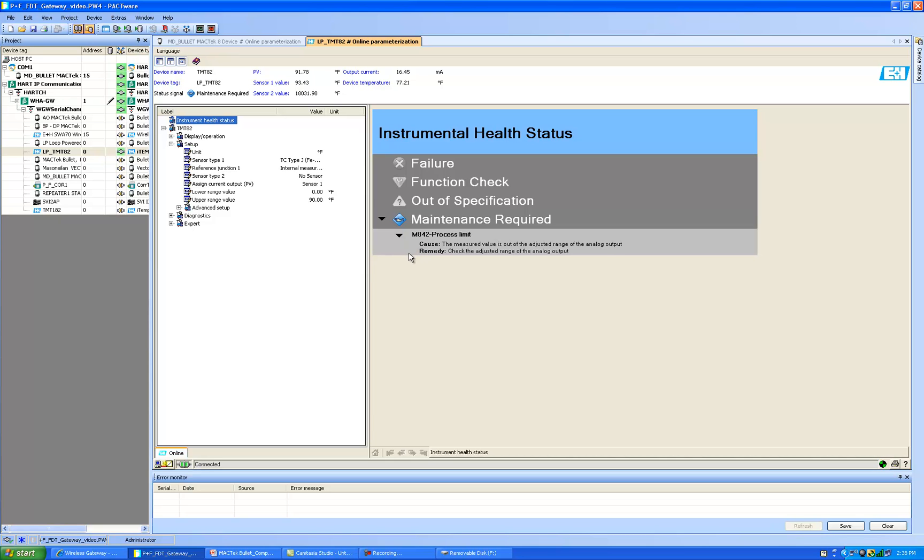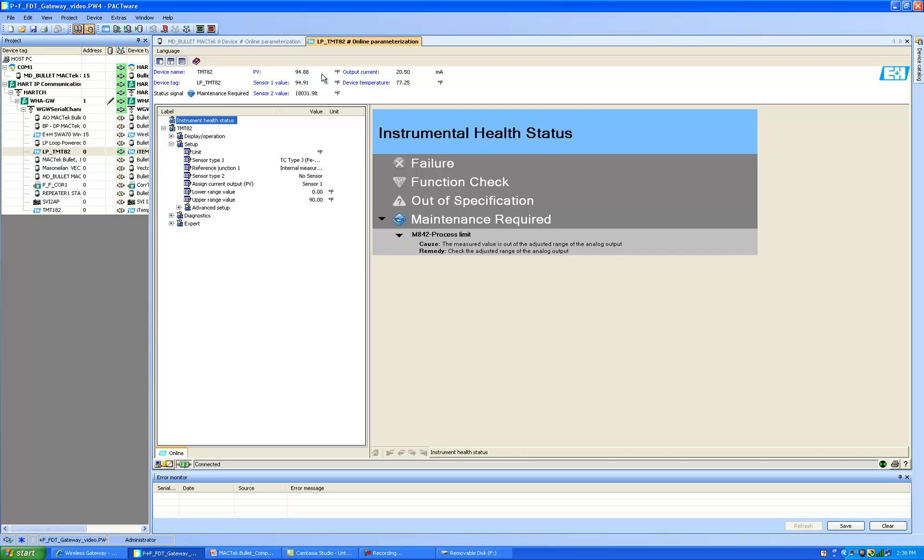If you can read this fine print it says the cause is the measured value is out of the adjusted range of the analog output. If you look at my setup screen right here I have the upper range value set at 90 degrees. With me holding the thermocouple we're up over 91.78 and that shows a quick failure. This will show an open thermocouple, a device malfunction, internal temperature out of spec, many diagnostic features which is what makes wireless HART so attractive for condition monitoring, data acquisition and just having a program to check the health of your instrument 24-7.